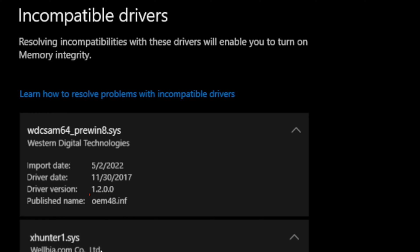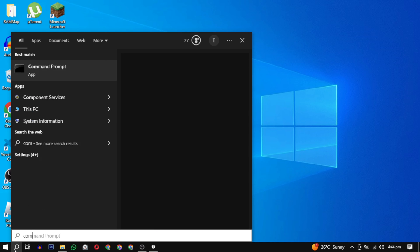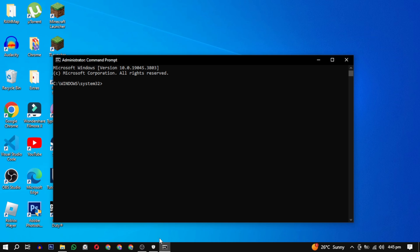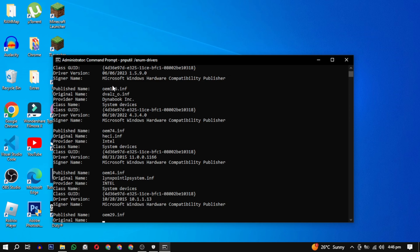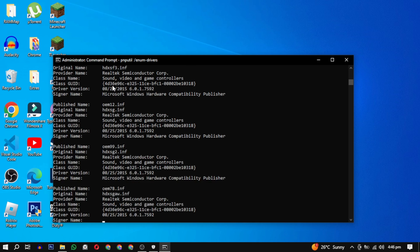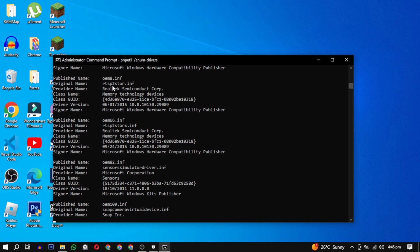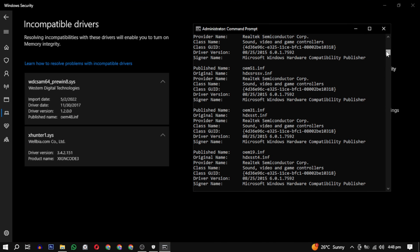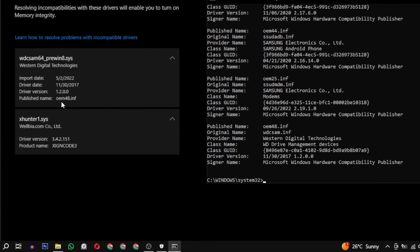open Command Prompt as an administrator and run the following command. I will provide all the commands in the description. This will list all your drivers. Now you have to identify and find the problematic driver, compare its published name, provider name, and driver version.